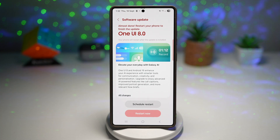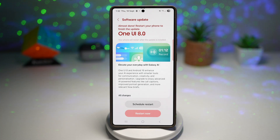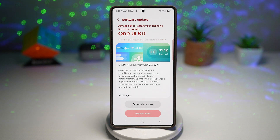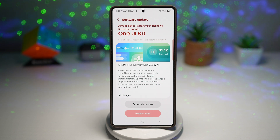Hey everyone, welcome back to the channel. So big news for Samsung users today — One UI 8 is officially here. The stable rollout has started, and in this video I'll walk you through how to install it, where it's available right now, and what new features you can expect once you update. So let's jump in.